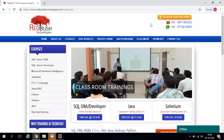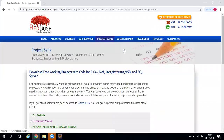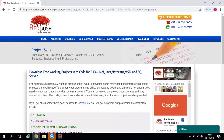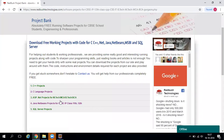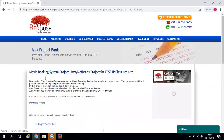Hello friends, welcome to Red Bush Technologies. Today I will explain a very interesting Java project — a movie booking system. To get this project, visit our website redbushtechnologies.com, go to the project bank, and under Java NetBeans projects you will find this recently added movie booking system project.